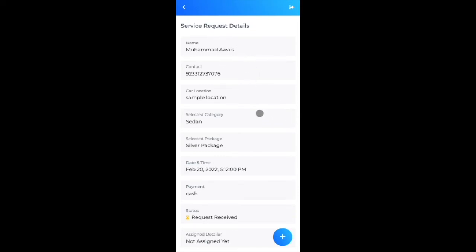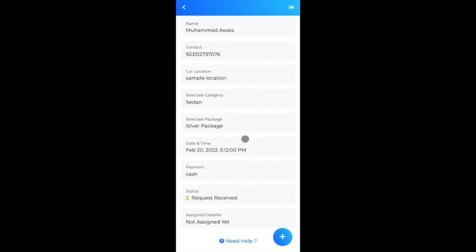The service request details show status as 'Request Received' by admin. The assigned detailer field is empty since admin still needs to assign someone. This is a key feature: the user books a request and admin assigns it to an available detailer.